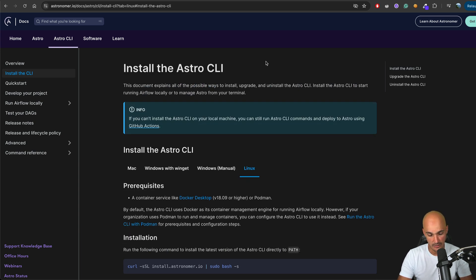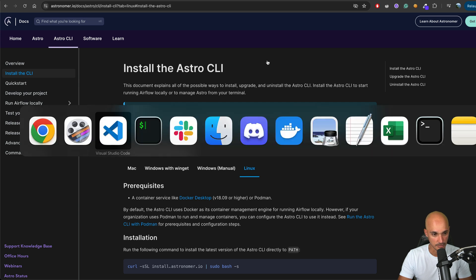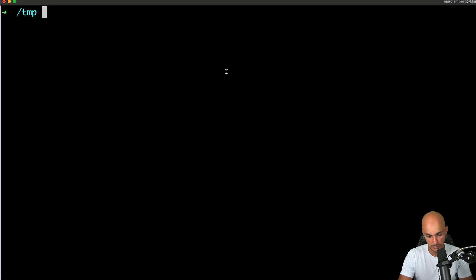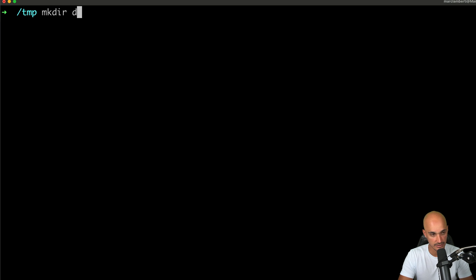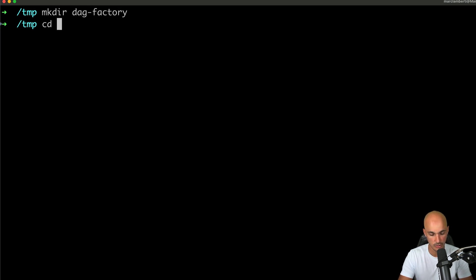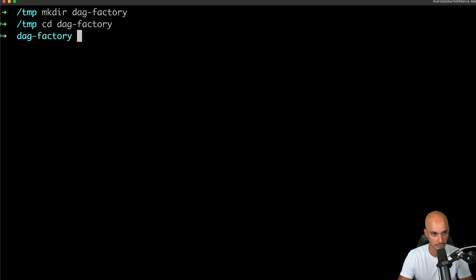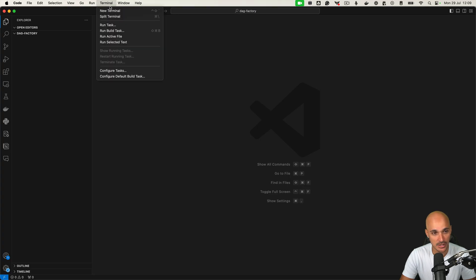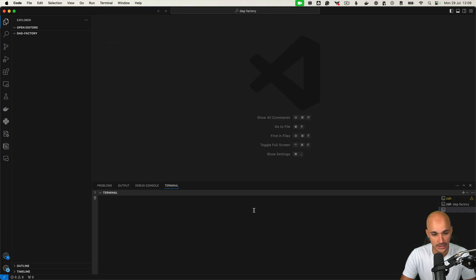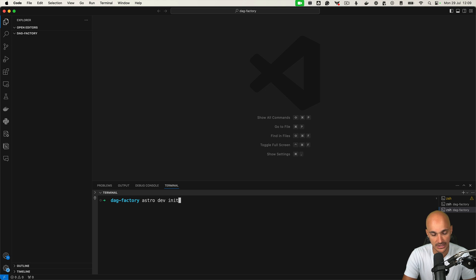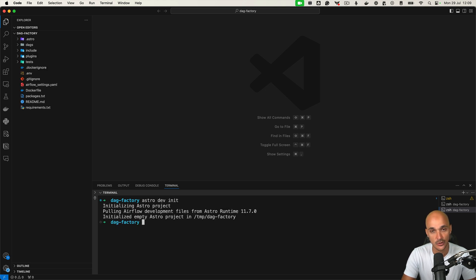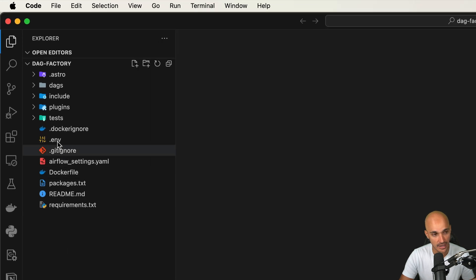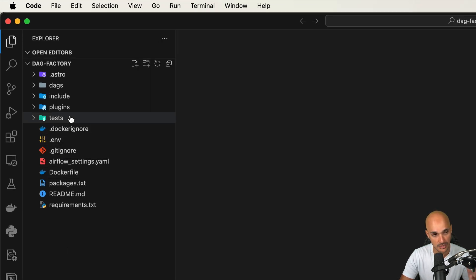So now let's open a terminal. Here we're gonna create a new folder, DAG factory. Then go into that folder and open our favorite code editor, which is Visual Studio Code. Then open a terminal and run the command astro dev init to initialize your local development environment. You have folders and files that have been generated for you thanks to the Astro CLI. That's the beauty of it.